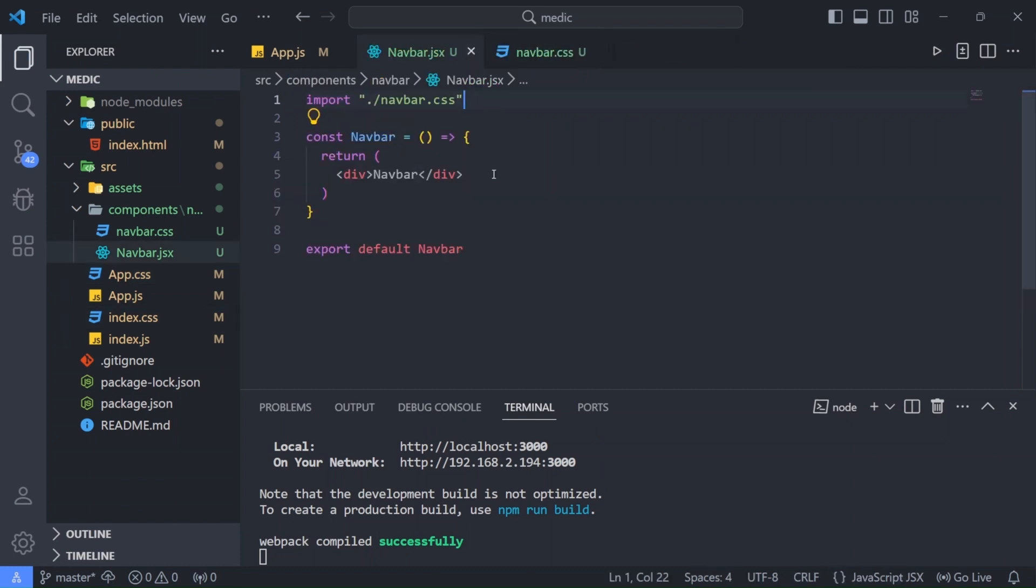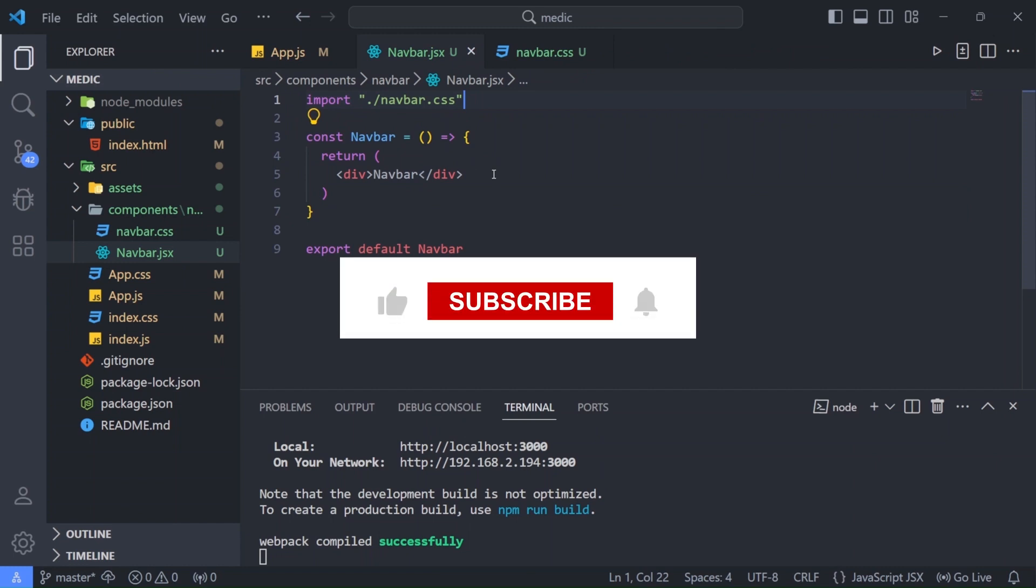That will be enough for this video. You will find the github link in the description below. You will also find the links to other videos of this project in the description. Now in the next video we will build the navbar component. Make sure to like this video, share it with your friends and I will see you in the next one.